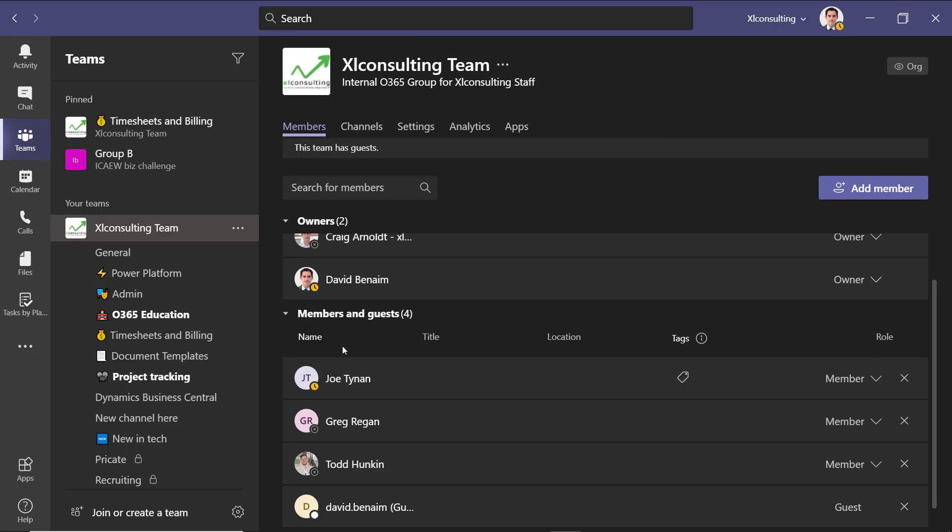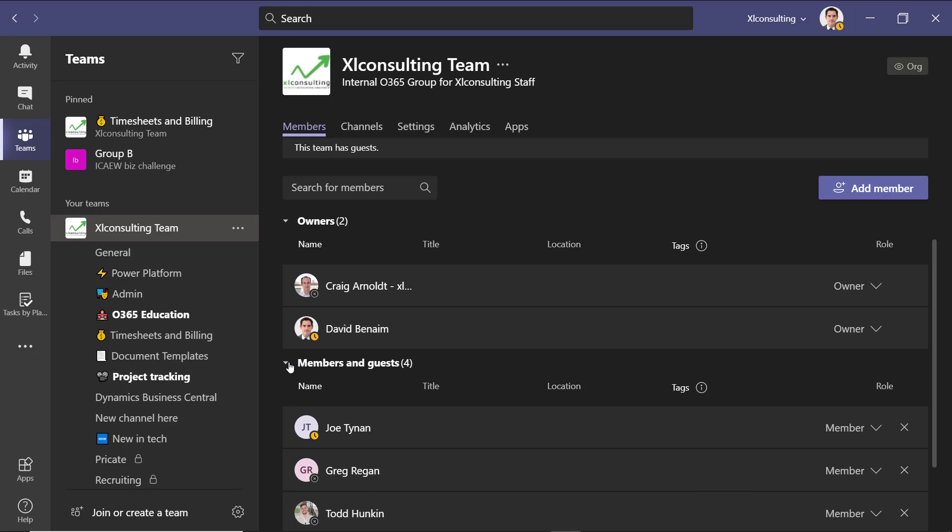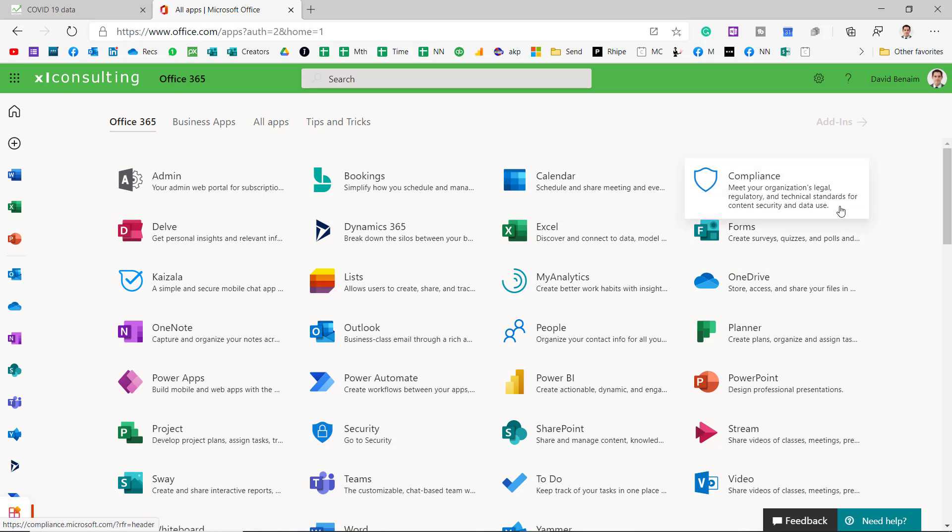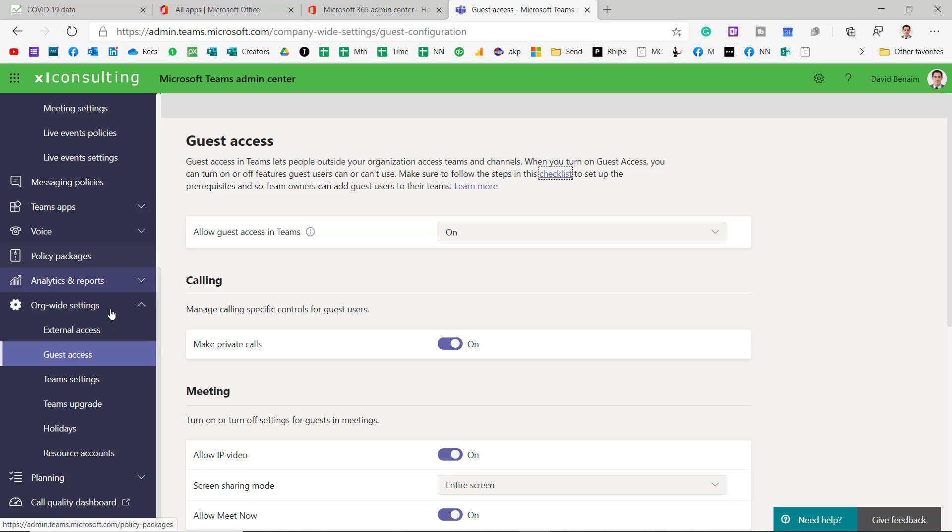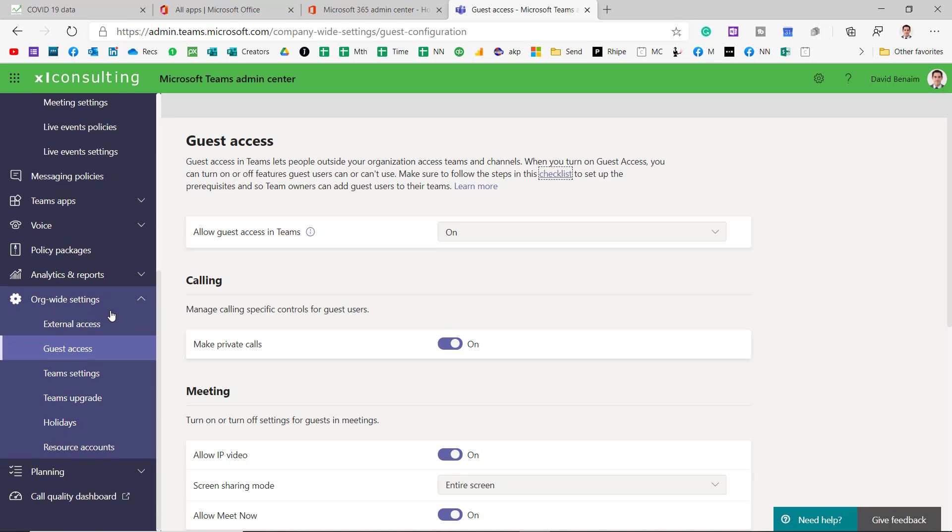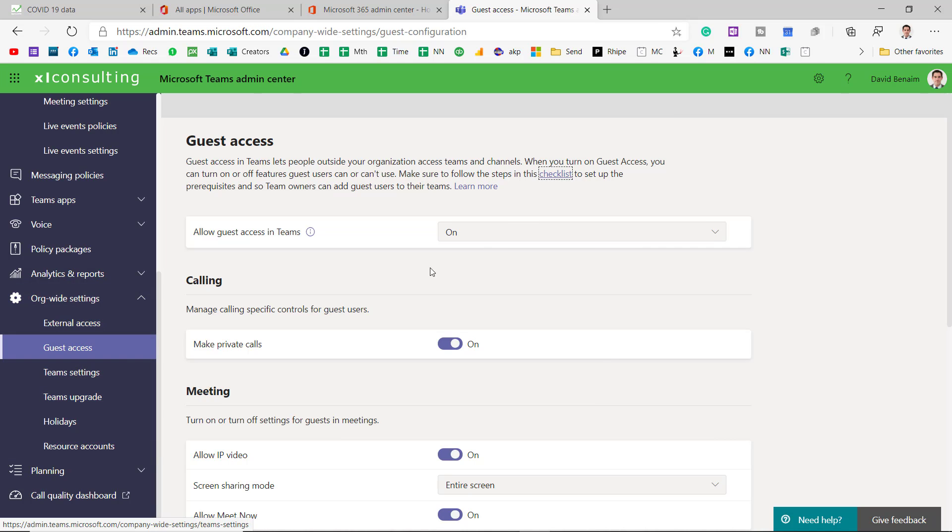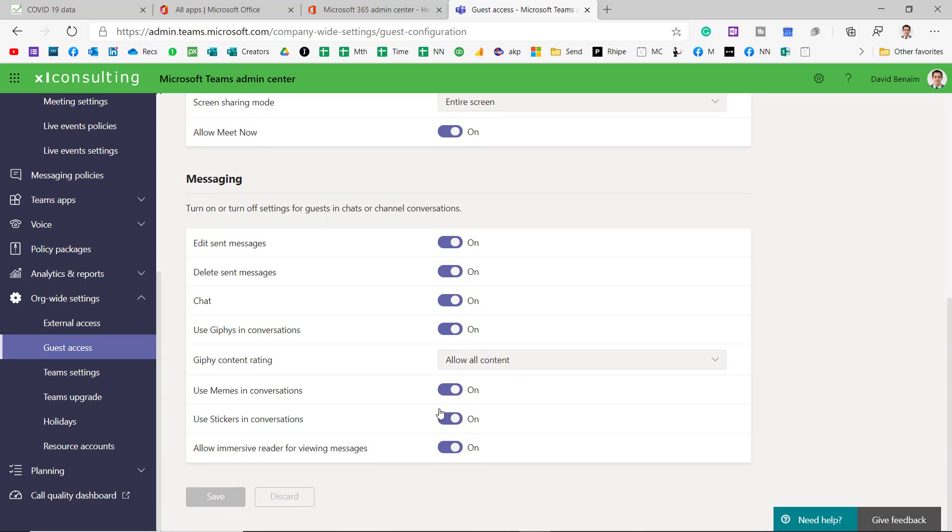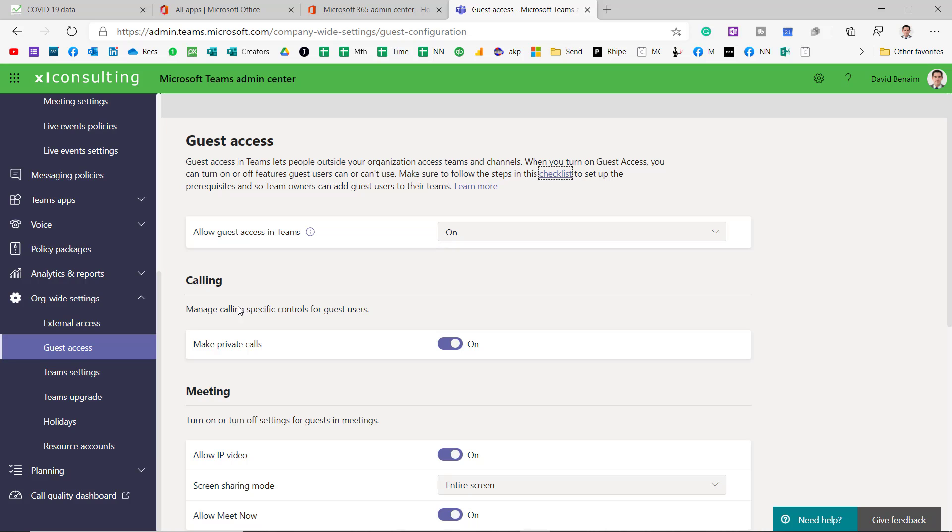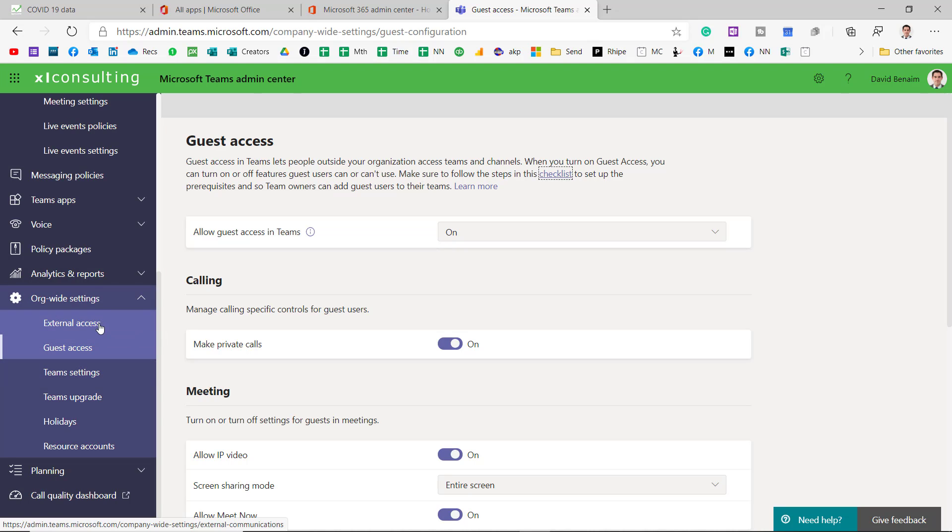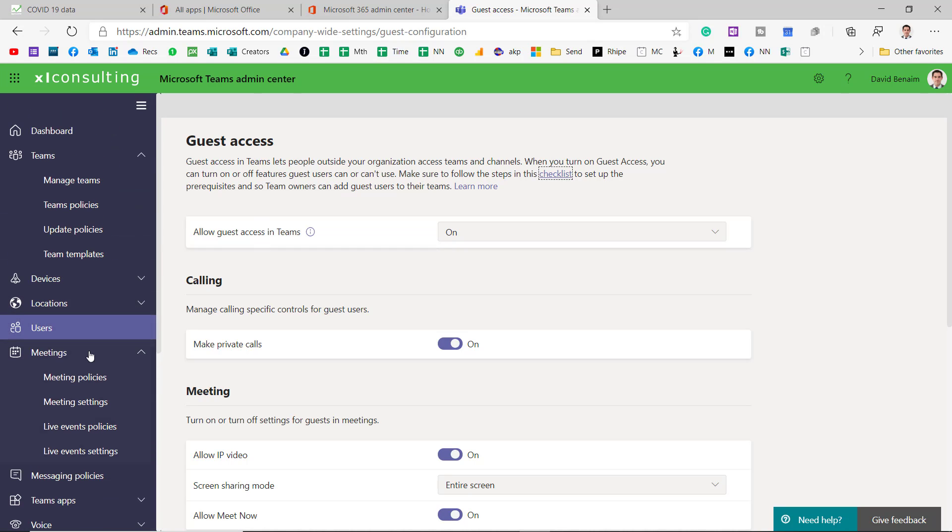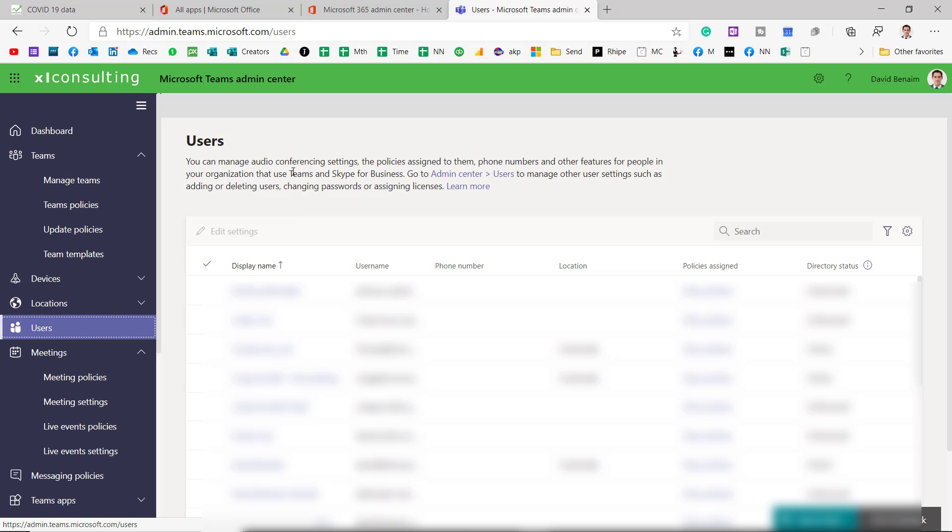And they do have slightly less permissions to do certain things. From your app launcher, you can go to Admin, and you might not have access to this, but someone in your organization will. So from here, you can scroll down, and in Org-wide Settings, you have Guest Access, and you can turn it on here. You can also do more granular things of what they can and can't do. I would generally just turn them all on, but you can if you want to look around that. Then if you actually want to see who these people are, who are the people with access, you can go to Users, and then you can actually get a list of what they can and can't do.